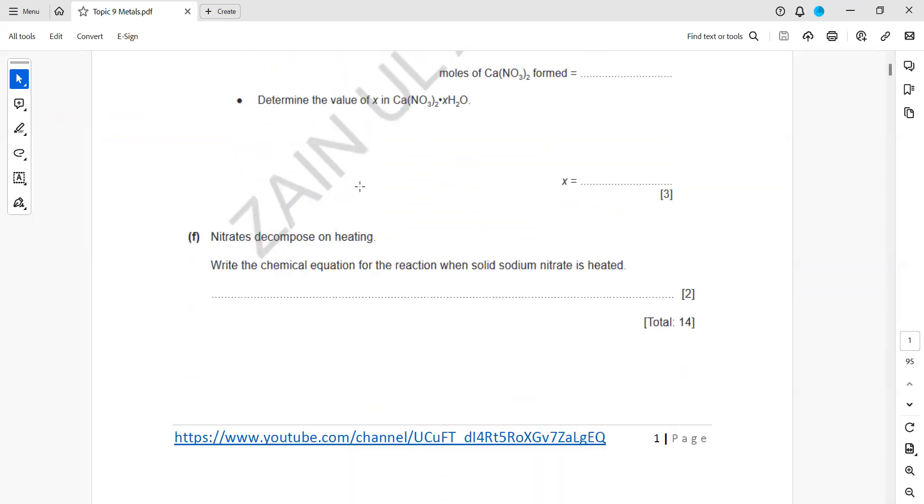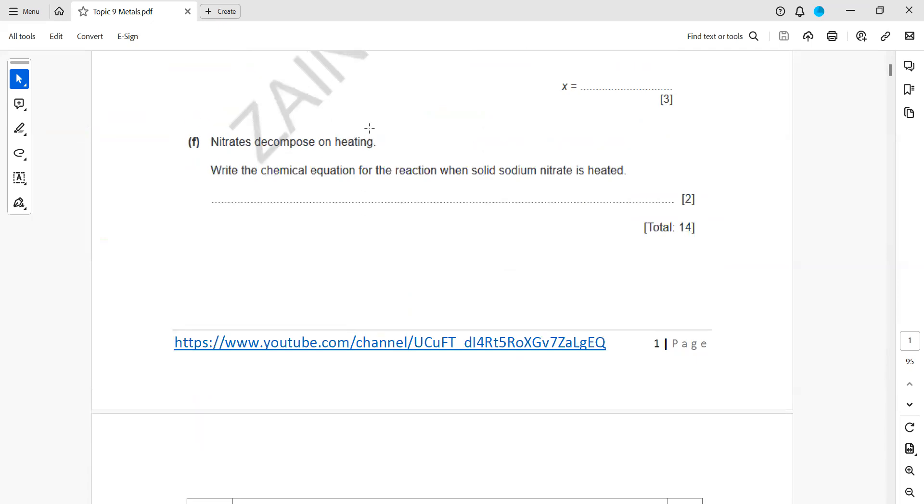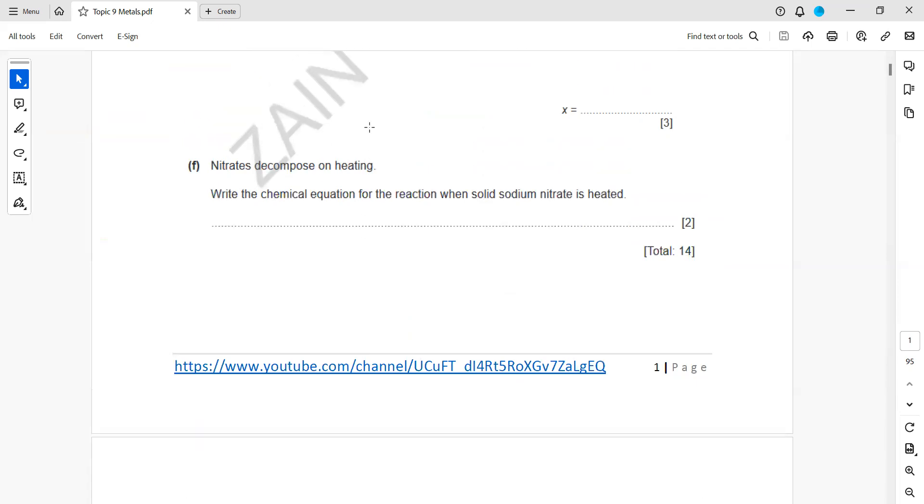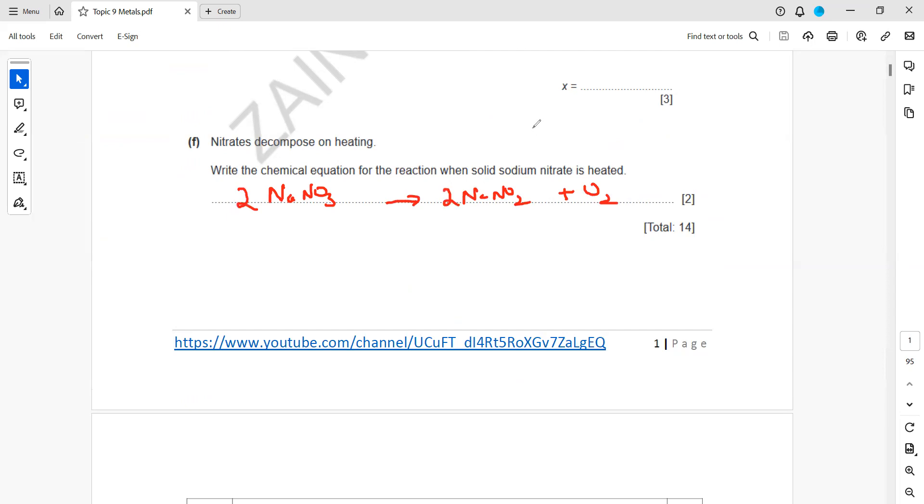Nitrate decomposes on heating. Write a chemical equation for decomposition of sodium nitrate. When we heat sodium nitrate, it gives sodium nitrite plus oxygen, and the equation must be balanced. Sodium and potassium nitrate on heating give sodium and potassium nitrite.